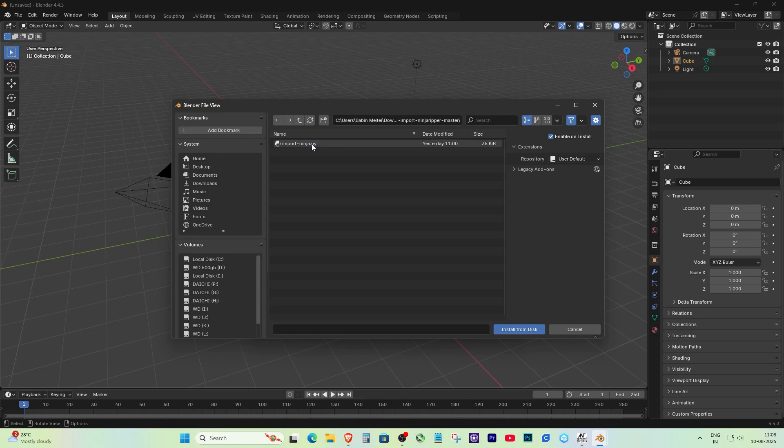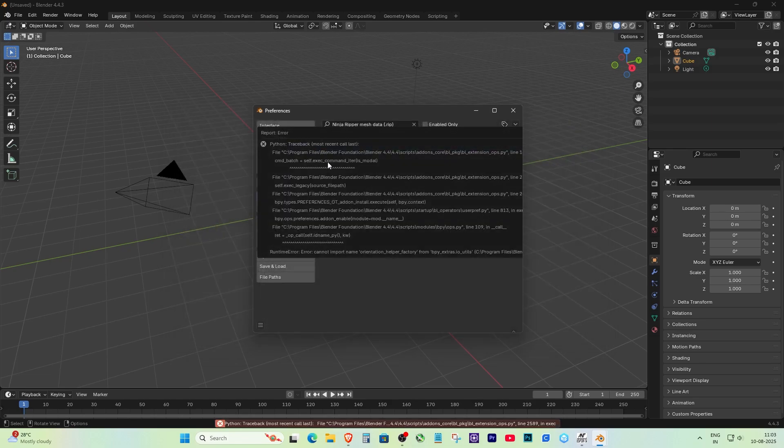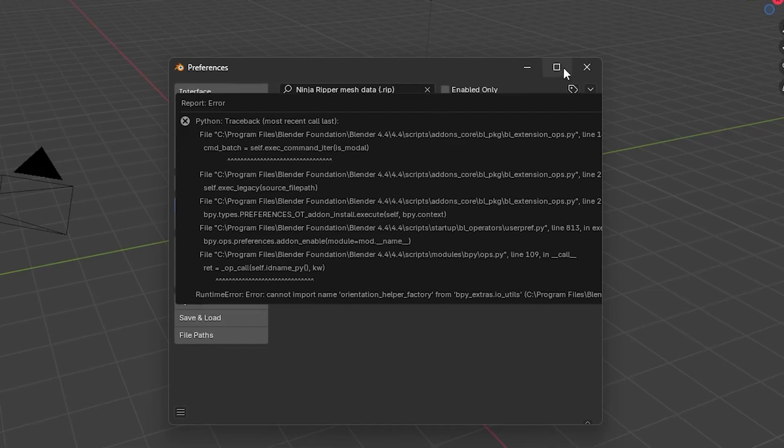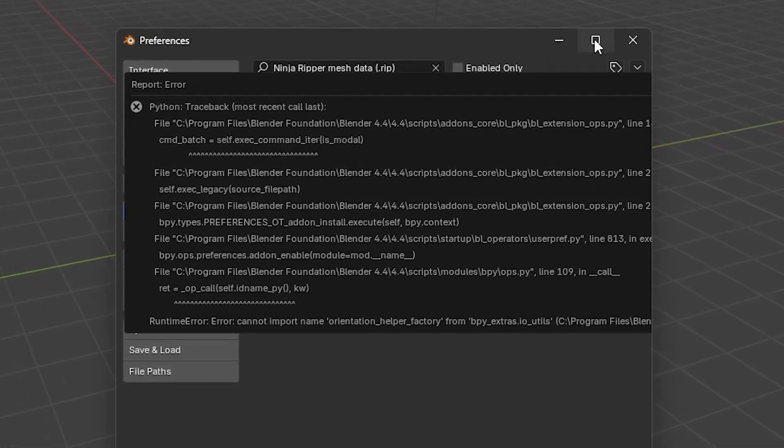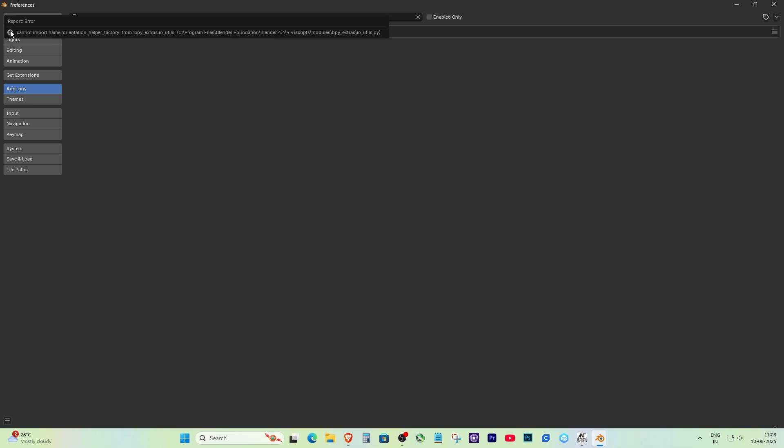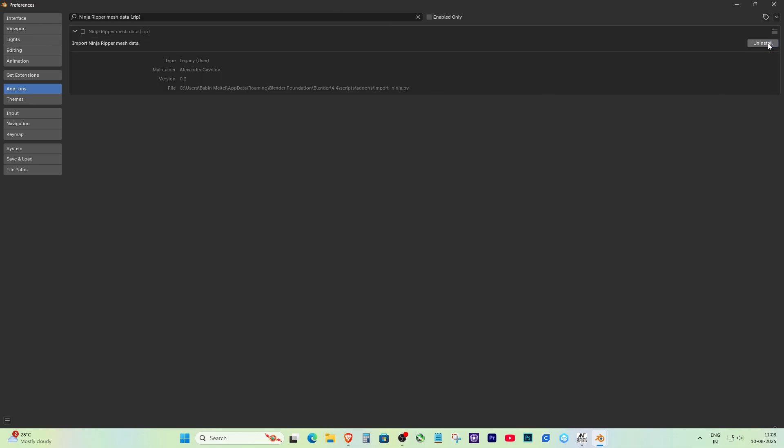Sometimes when you try to install an add-on in Blender, you might see an error like this: traceback most recent call last, the runtime mirror cannot import name orientation_helper_factory. That's exactly what happened to me, and it turns out the problem was the Blender version.